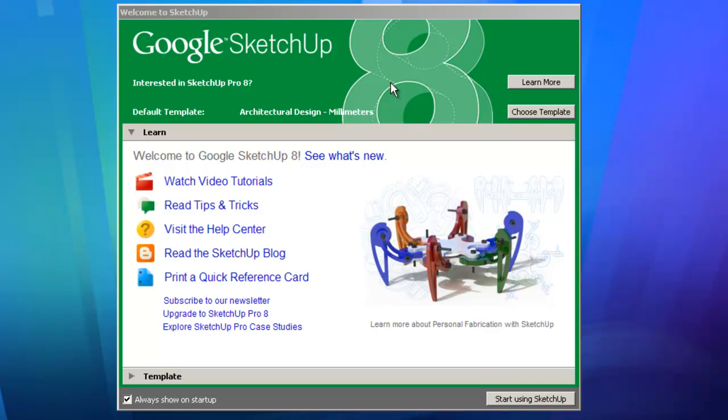Welcome to Google SketchUp 8 for Architecture students, brought to you by the School of Architecture at the University of Queensland. In this series of videos we're going to construct a very simple timber framed house through which we'll learn a few tips and tricks and most of the tools of Google SketchUp.